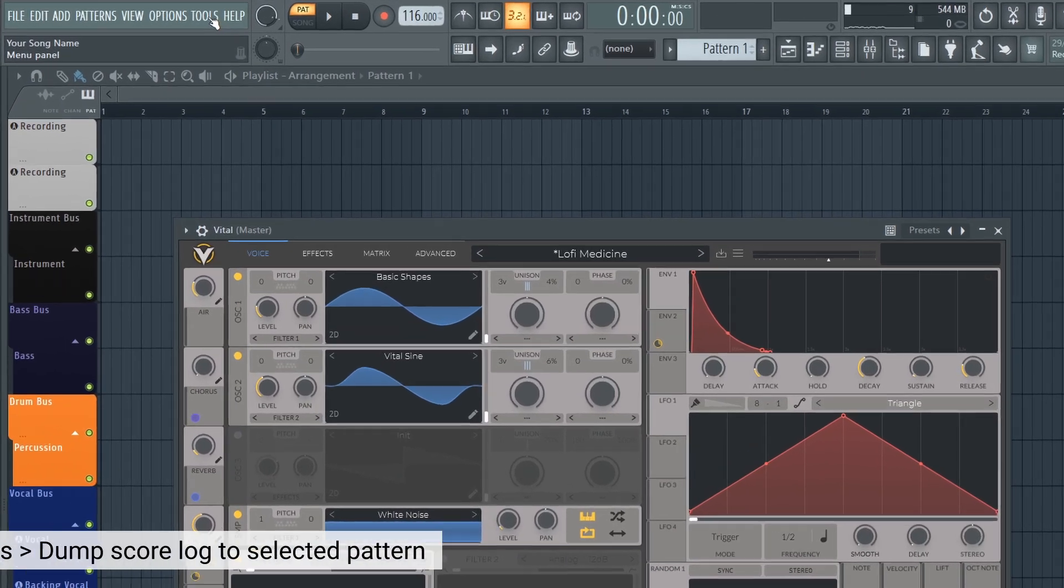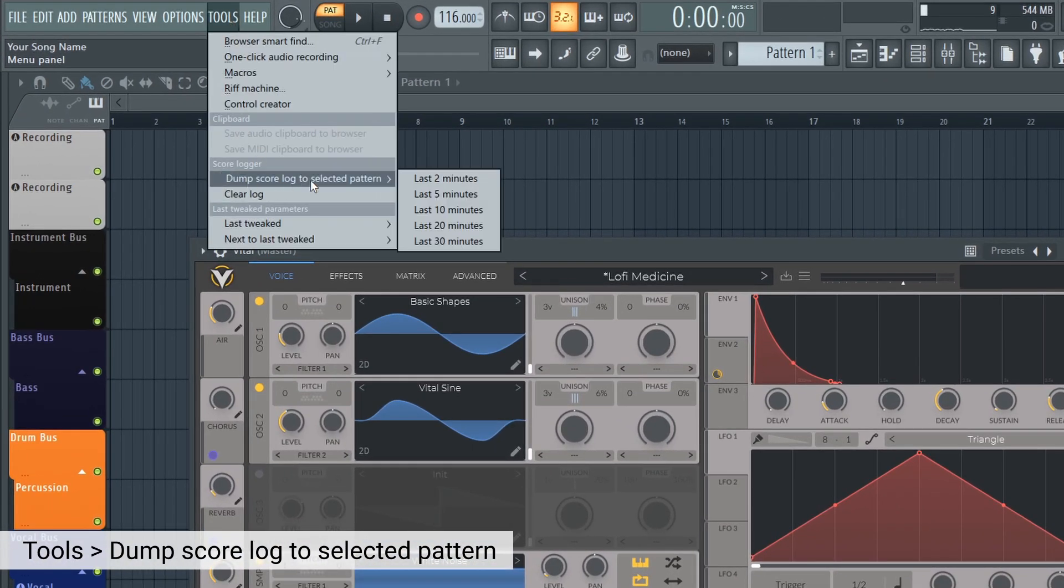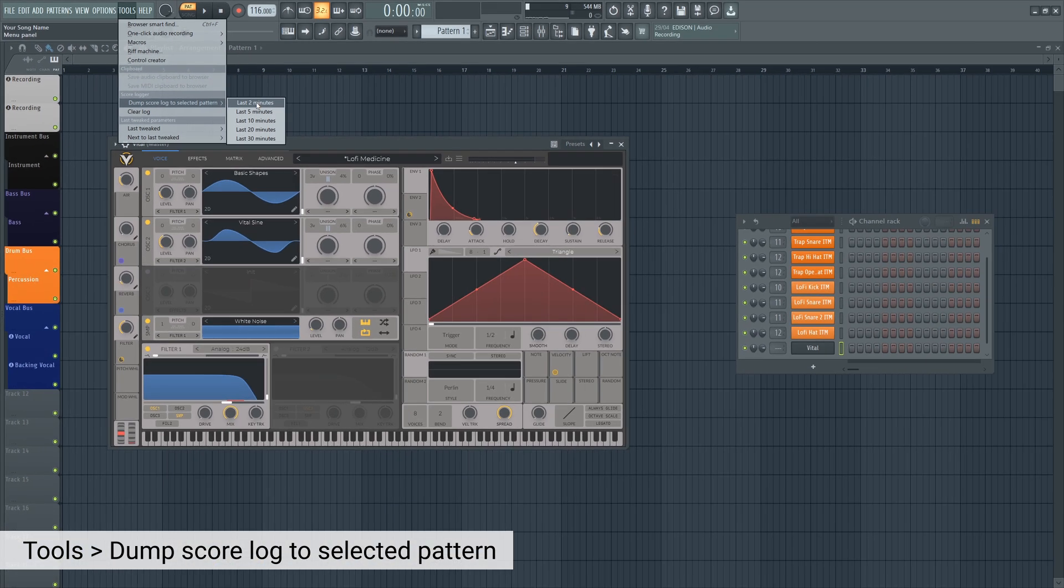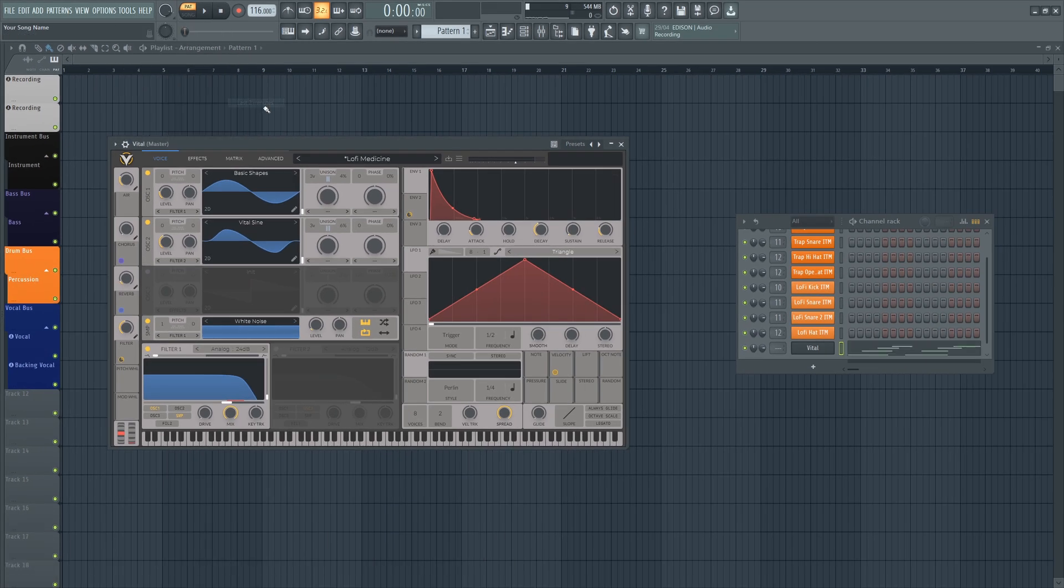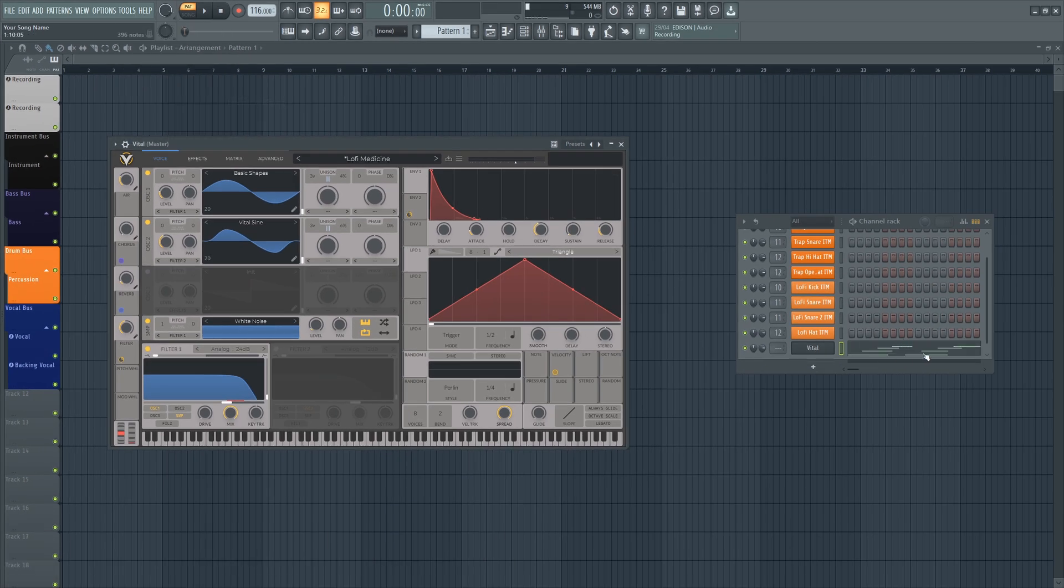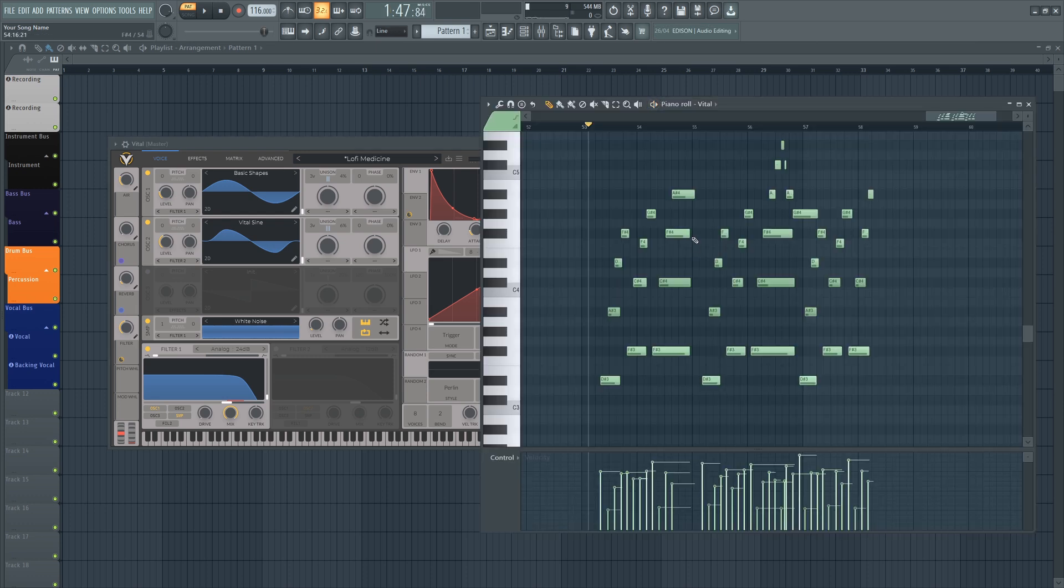The good thing is FL Studio is recording all the time in the background, whatever MIDI notes you're playing. If you go up to tools, score logger, dump score log to selected pattern, let's just say the last two minutes, whatever I was playing has just been added into the piano roll here.